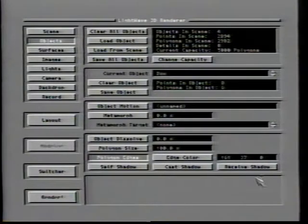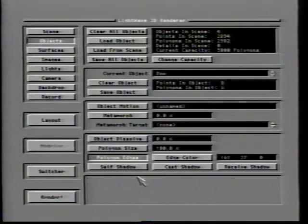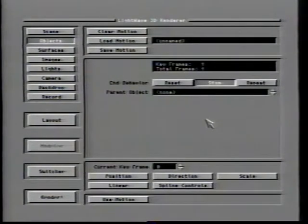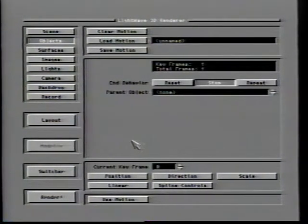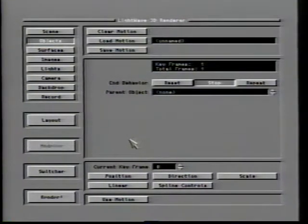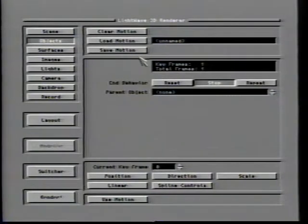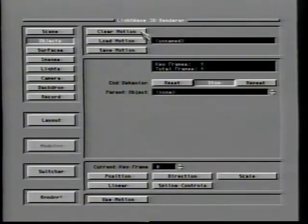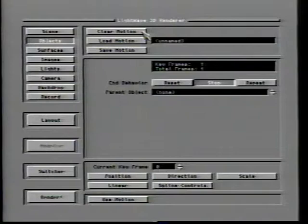That takes care of all the obvious options here on the objects control panel. Now let's go back and take a look at using the motion control panels. Since these controls apply to a number of different options within LightWave, we'll only go through them once. The motion control screen applies to objects, lights, and camera, and gives you control over an item's movement within a scene.